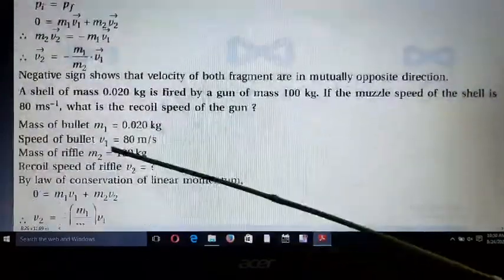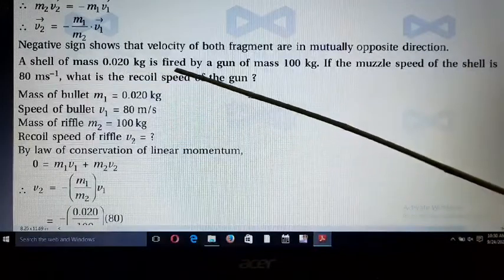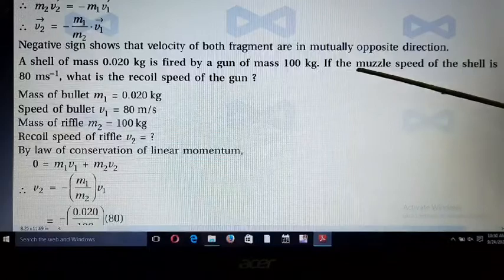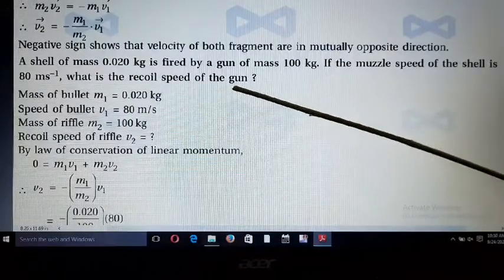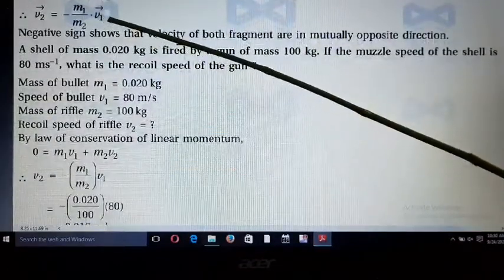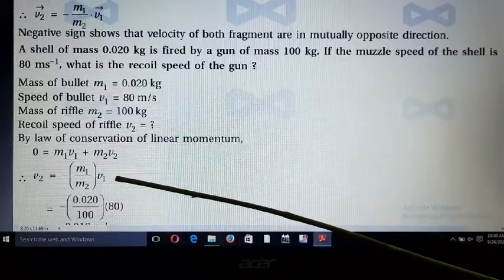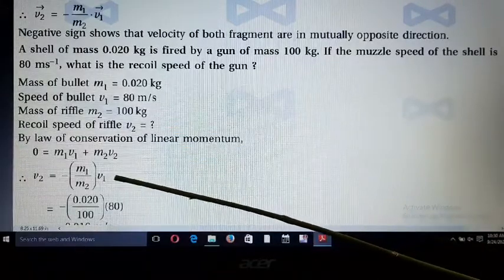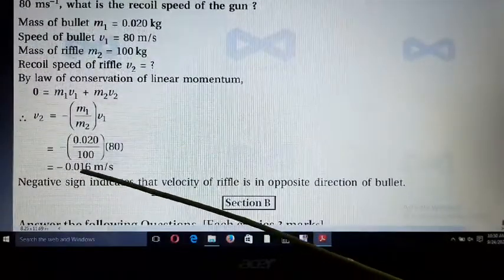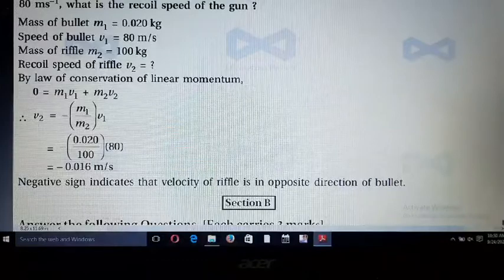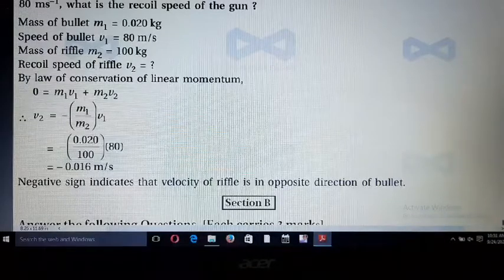Next example: a shell of mass 0.020 kg is fired by a gun of mass 100 kg. If the muzzle speed of the shell is 80 m/s, what is the recoil speed of the gun? Using the formula v₂ = -(m₁/m₂) × v₁, substituting all values, we get v₂ = 0.016 m/s. The negative sign indicates the velocity of the rifle is opposite to the direction of the bullet.